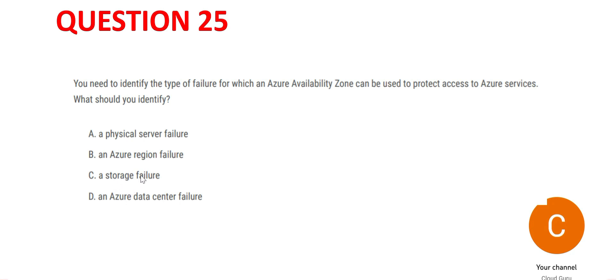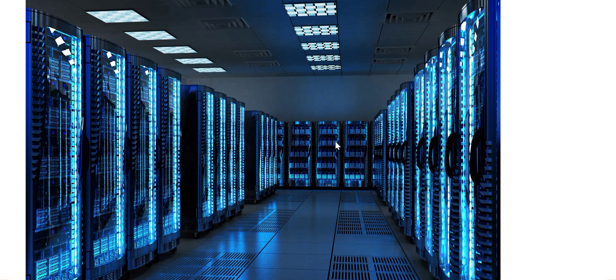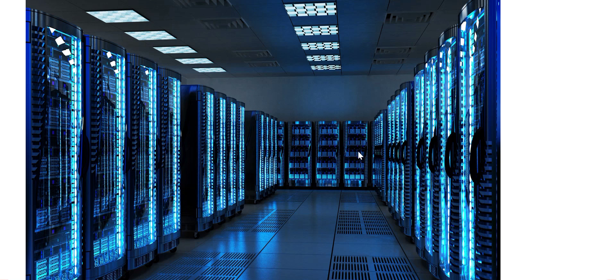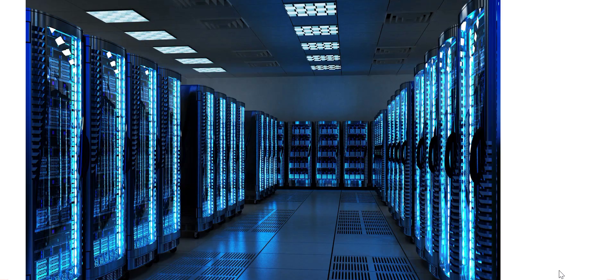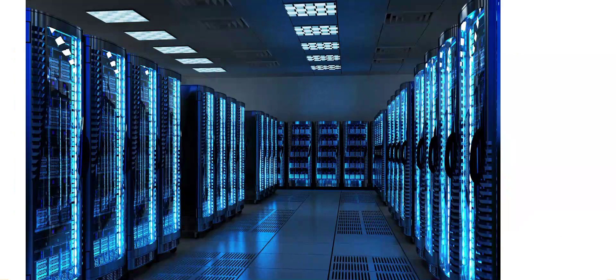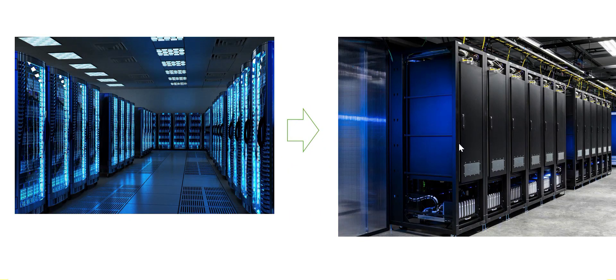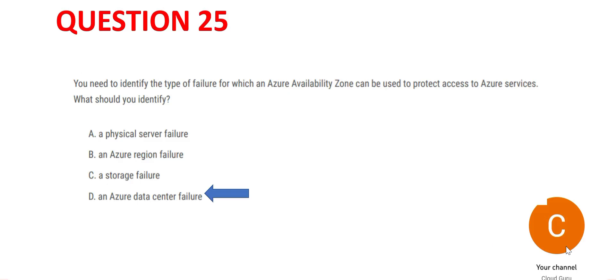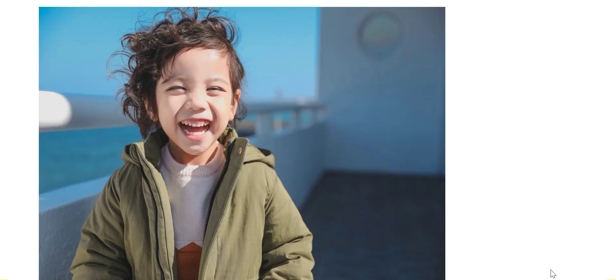Option C talks about storage failure. This is your data center, and suppose these are your storage boxes. If one storage fails, the others are still available. You won't drop this entire availability zone and move to another one, hence C is wrong. We've arrived at option D as the answer.